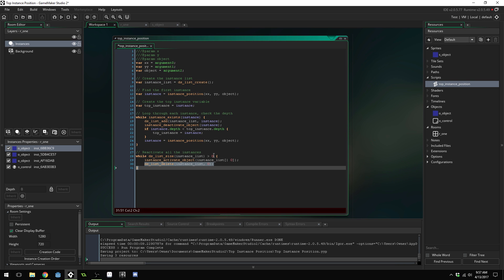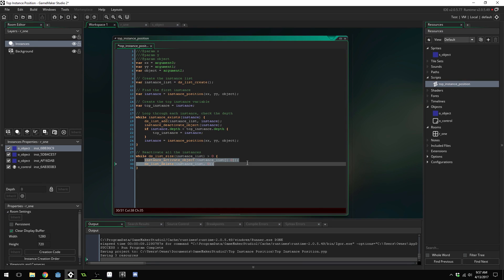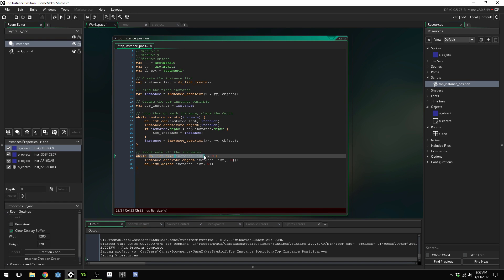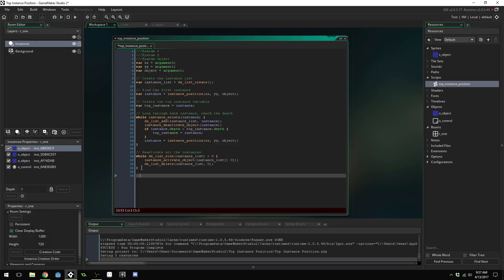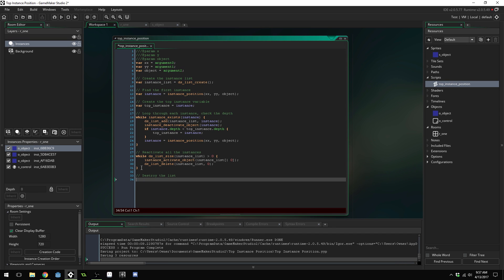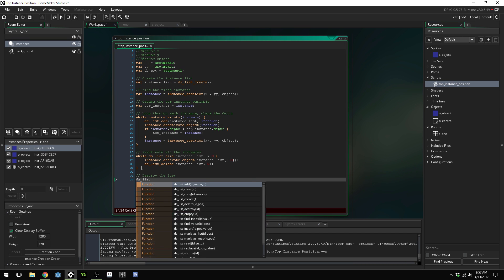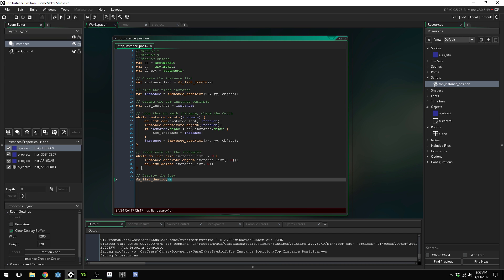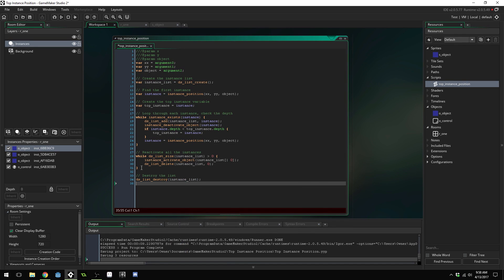So this is going to activate the first instance in the list and then remove that instance from the list which would then shrink the size of our ds_list, and it will do this until there's no more items left in our list. Finally we need to destroy the list. Make sure we don't get a memory leak, ds_list_destroy instance_list, and return the top_instance.